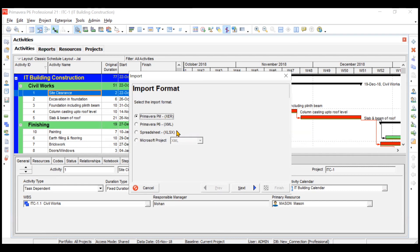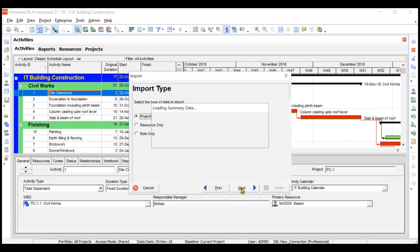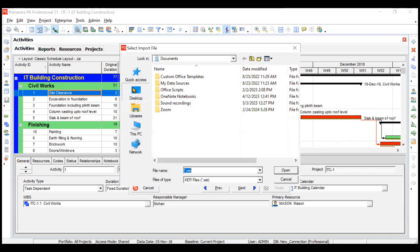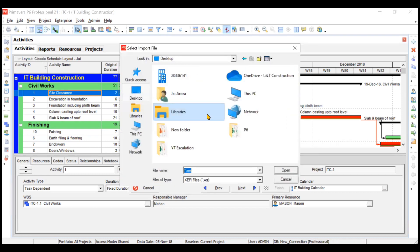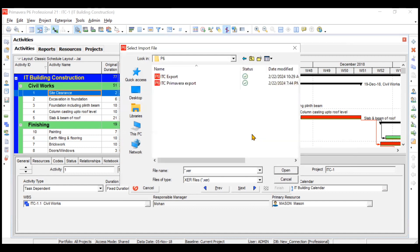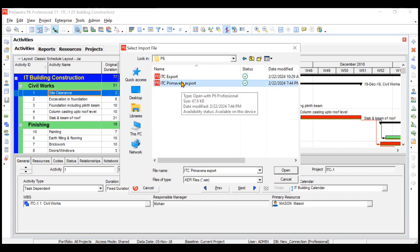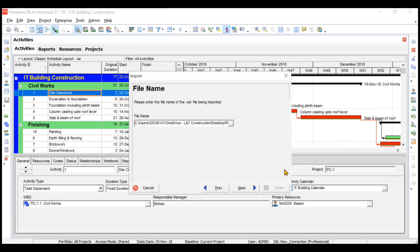We'll first see how to import the .xer format of Primavera P6. Click Next. You want to import the project, resource, or role — I'll choose Project and click Next. Now we need to choose the file to import. I have a file saved on my desktop — a file called ITC Primavera Export. I'll select it and click Open.